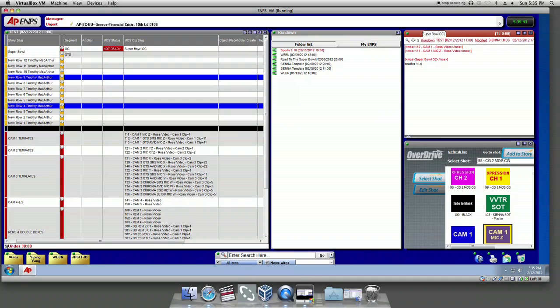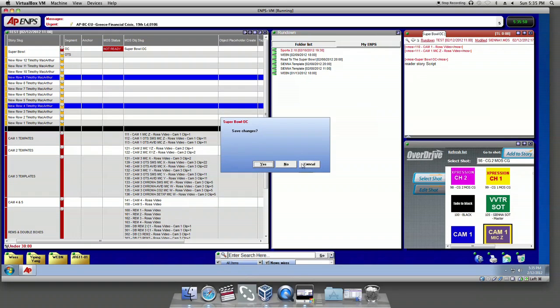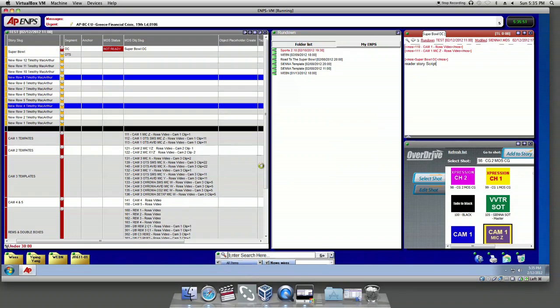Save it before closing the window. Now the script of the anchor is in the rundown. That's how we put the camera shot and script into the rundown.